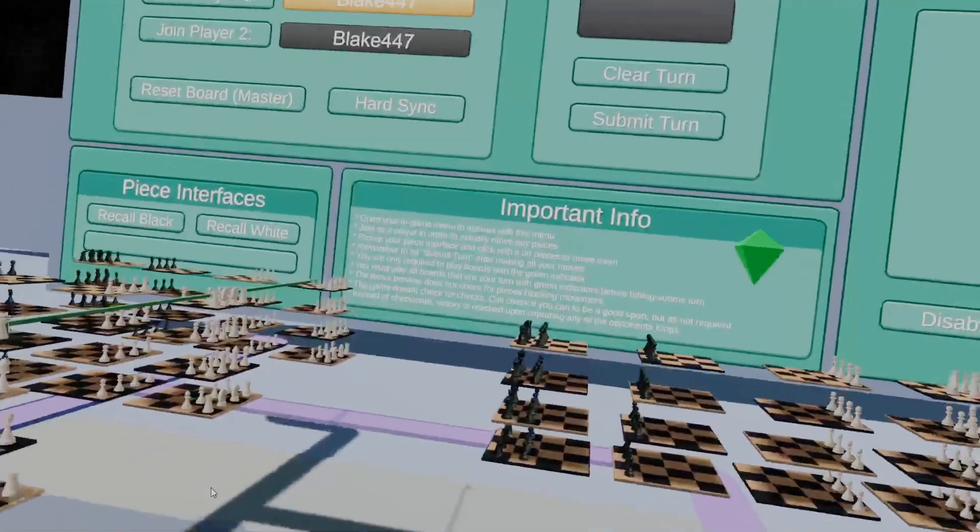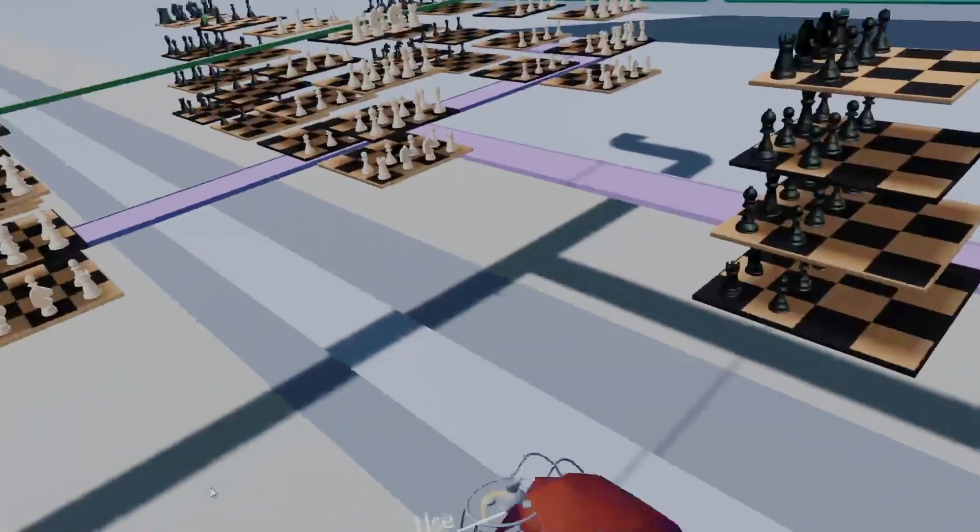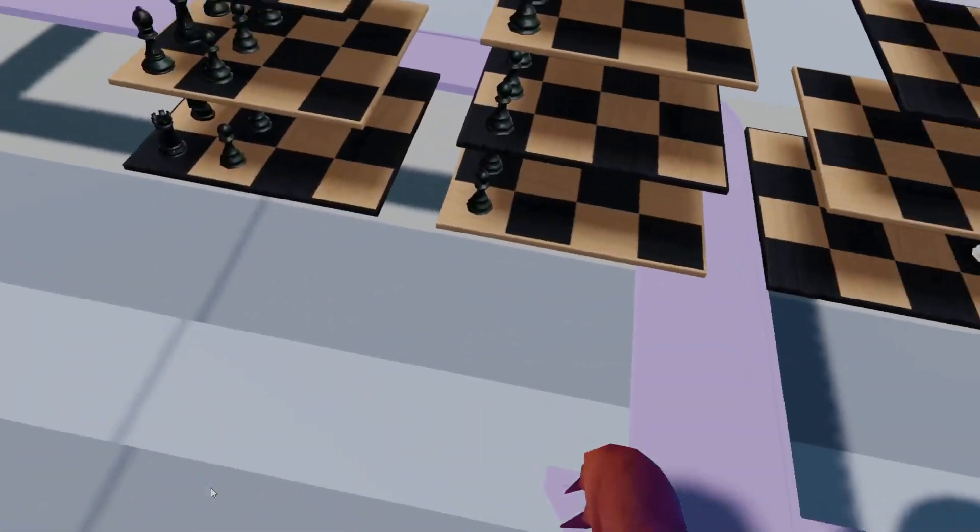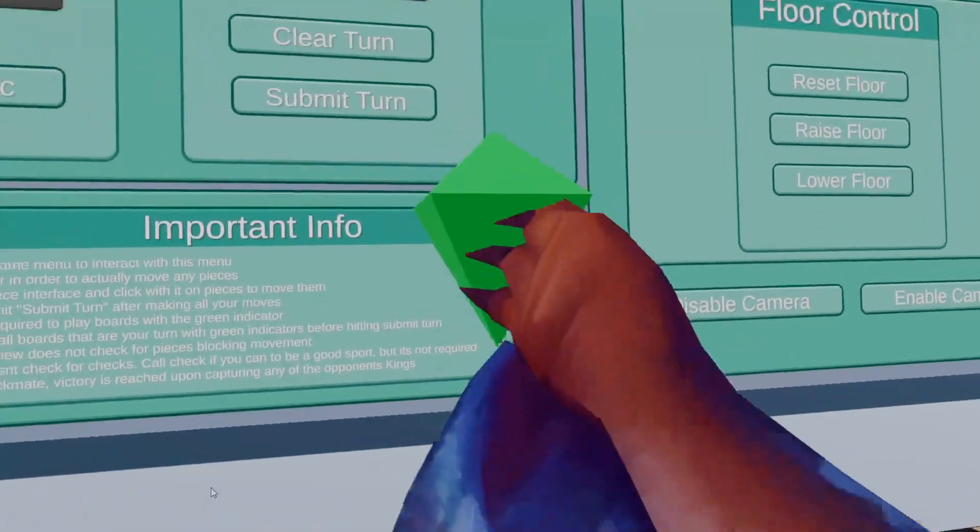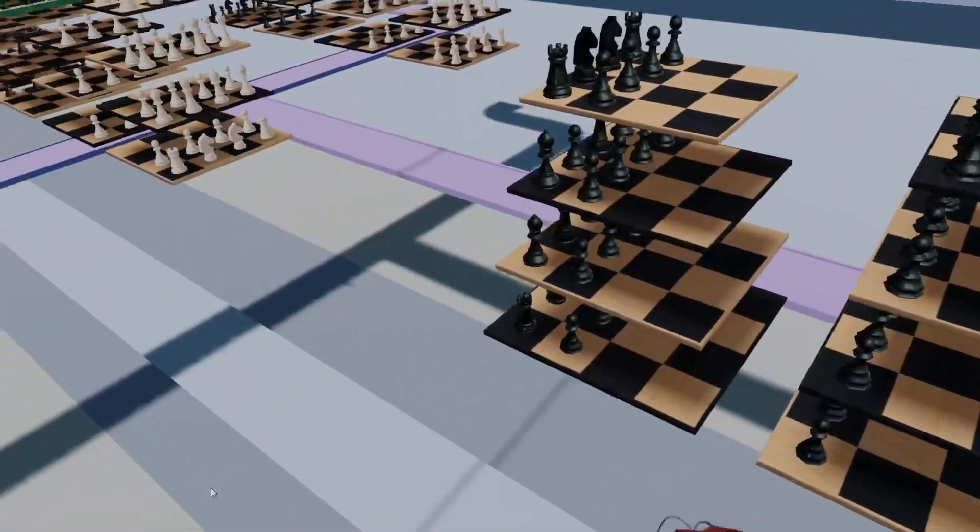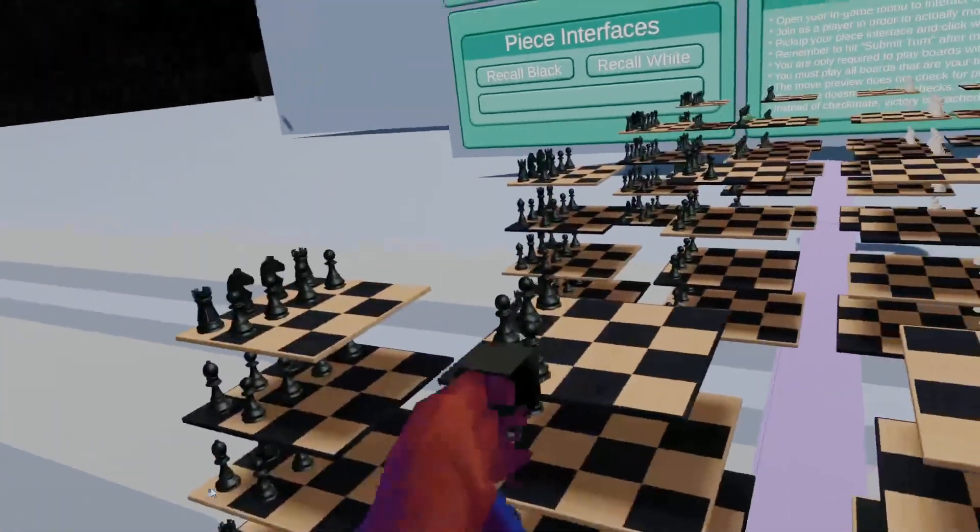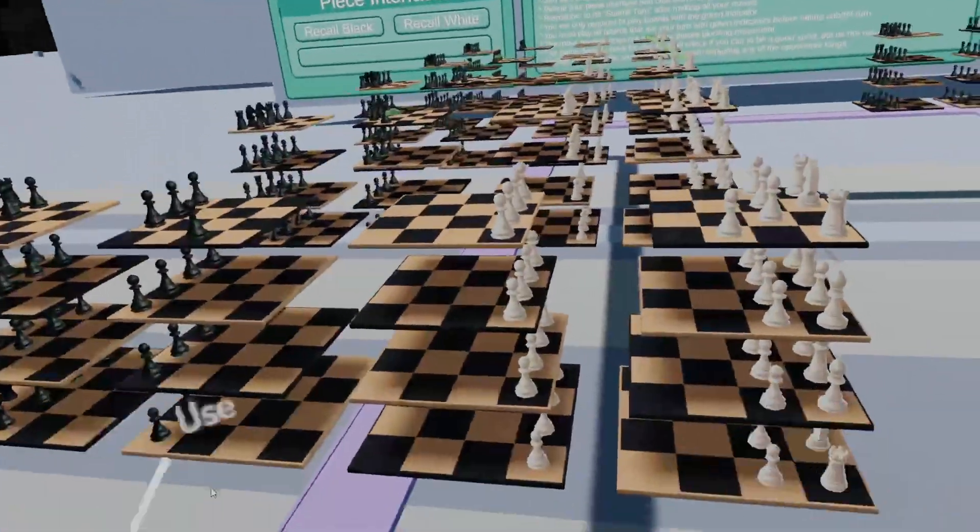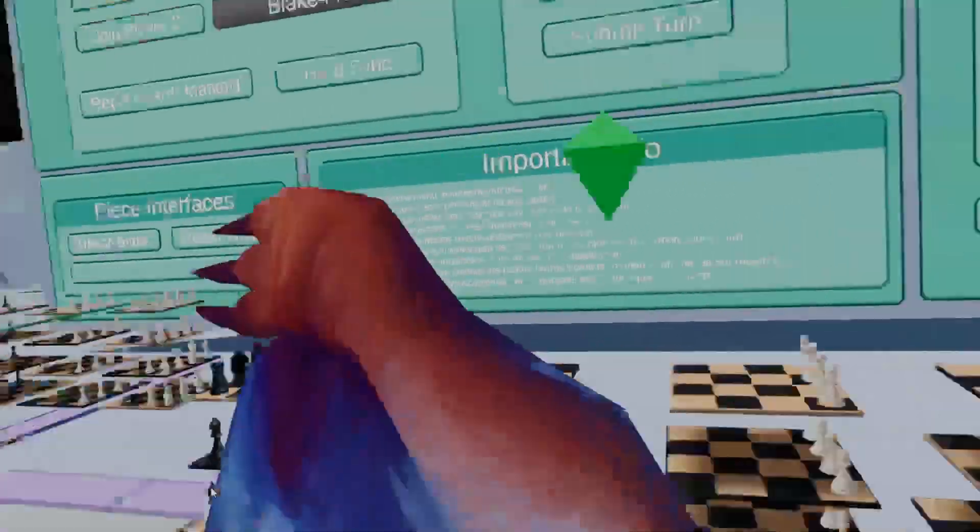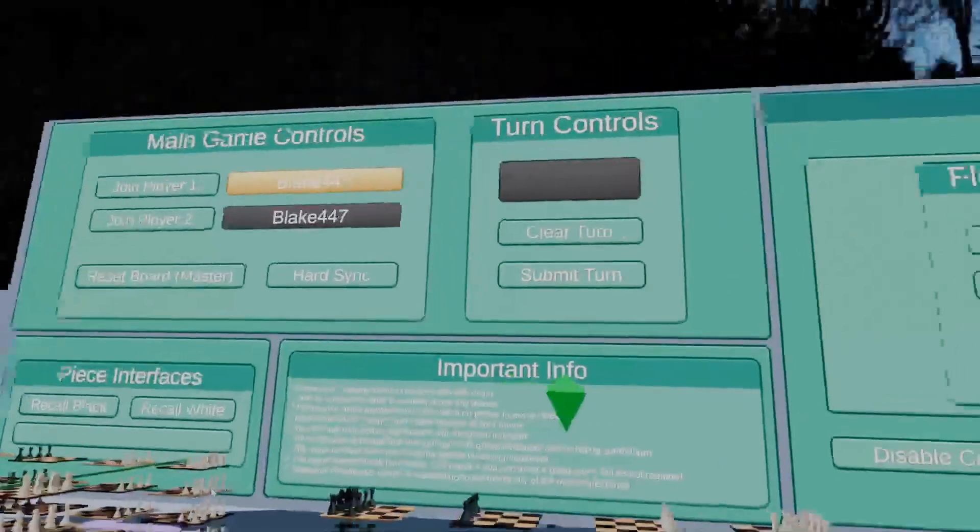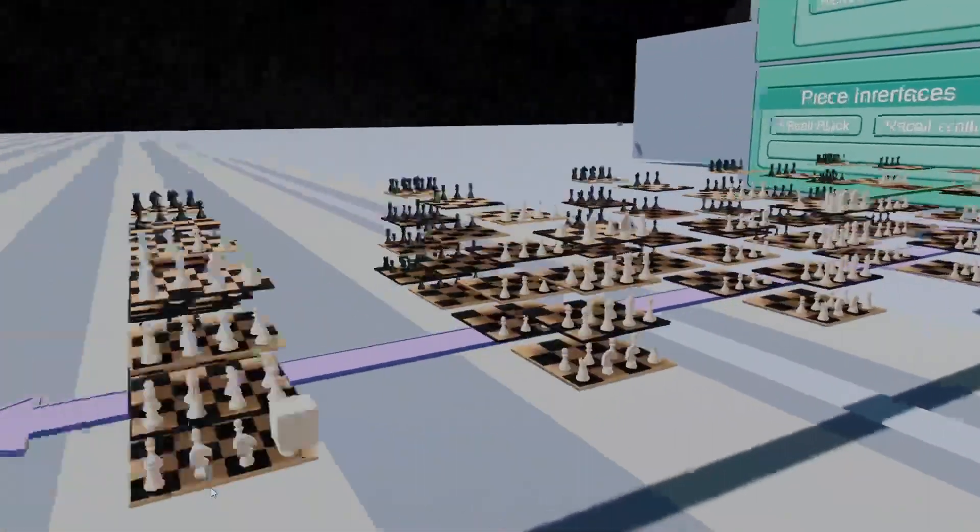However, in order to submit their turn, on any board where it is their turn locally, and they have a green indicator above, they must make a turn. So, if I were to move a piece here, I still have that indicator above a black tile, so it would not allow me to submit that turn.